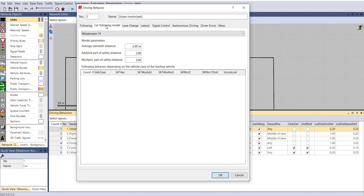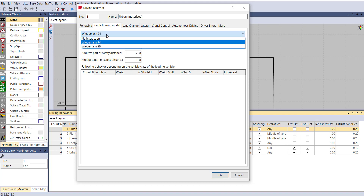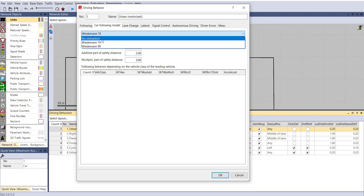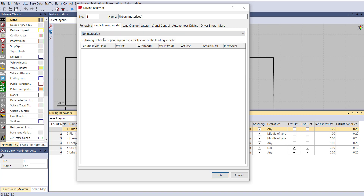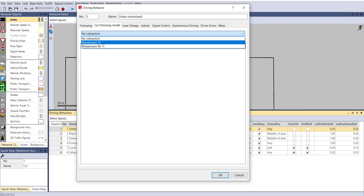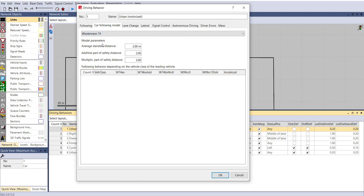Next is the Car Following Model. In VISSIM you get two car following models: Wiedemann 74 and Wiedemann 99, plus a third option — No Interaction — which you should select when working with pedestrian areas. For urban or vehicular traffic, Wiedemann 74 is good, and Wiedemann 99 gives you more options to calibrate. Wiedemann 74 uses average standstill distance, the additive part of safety distance, and the multiplicative part of safety distance to define your safety or standstill distance.